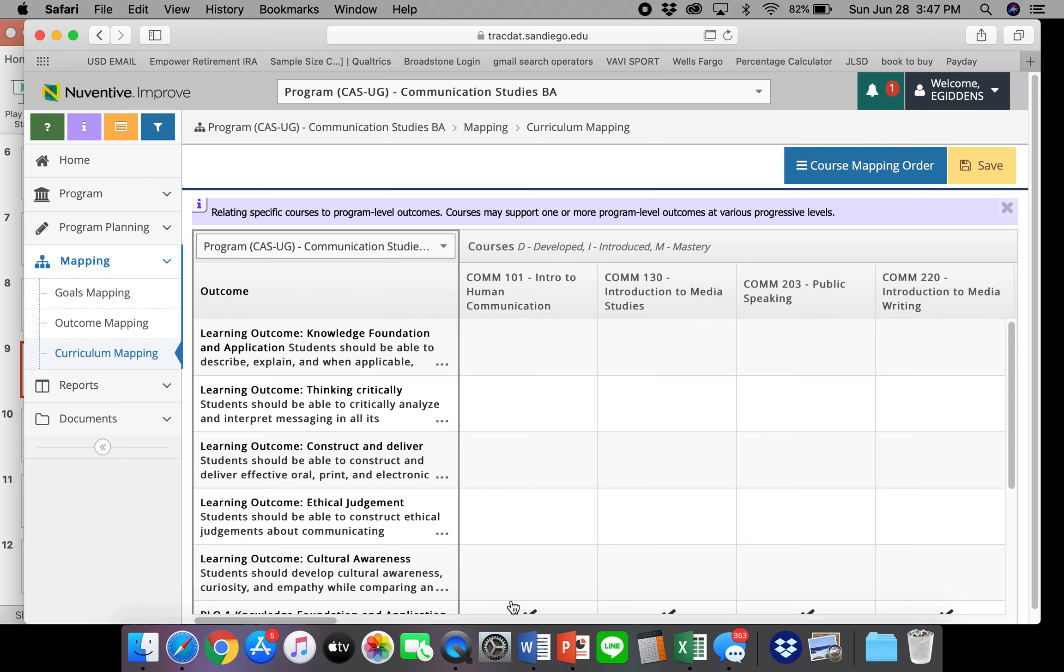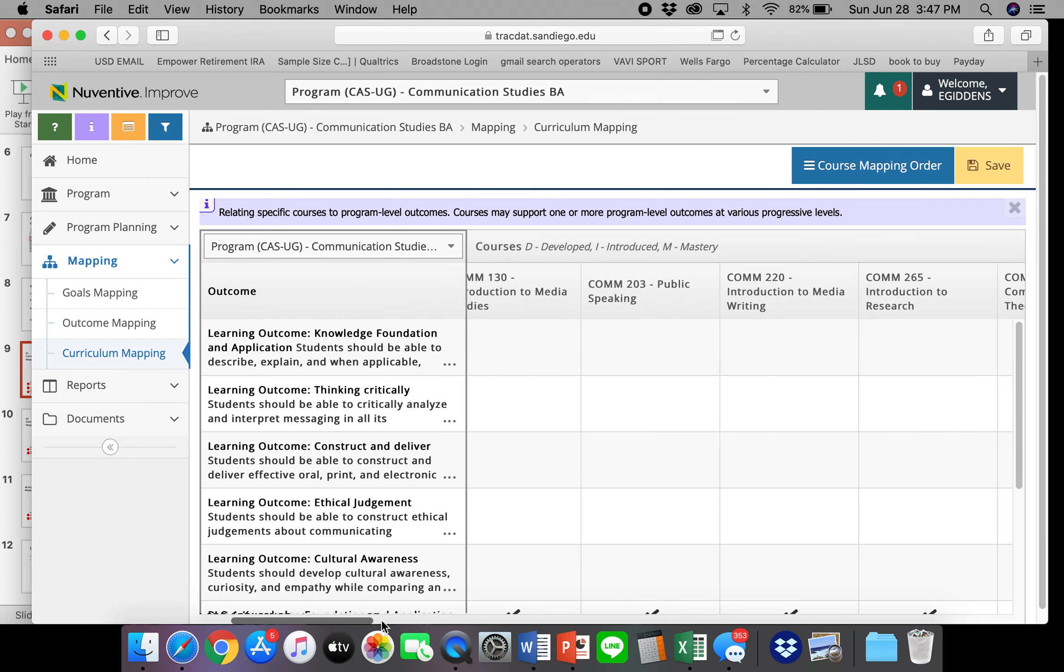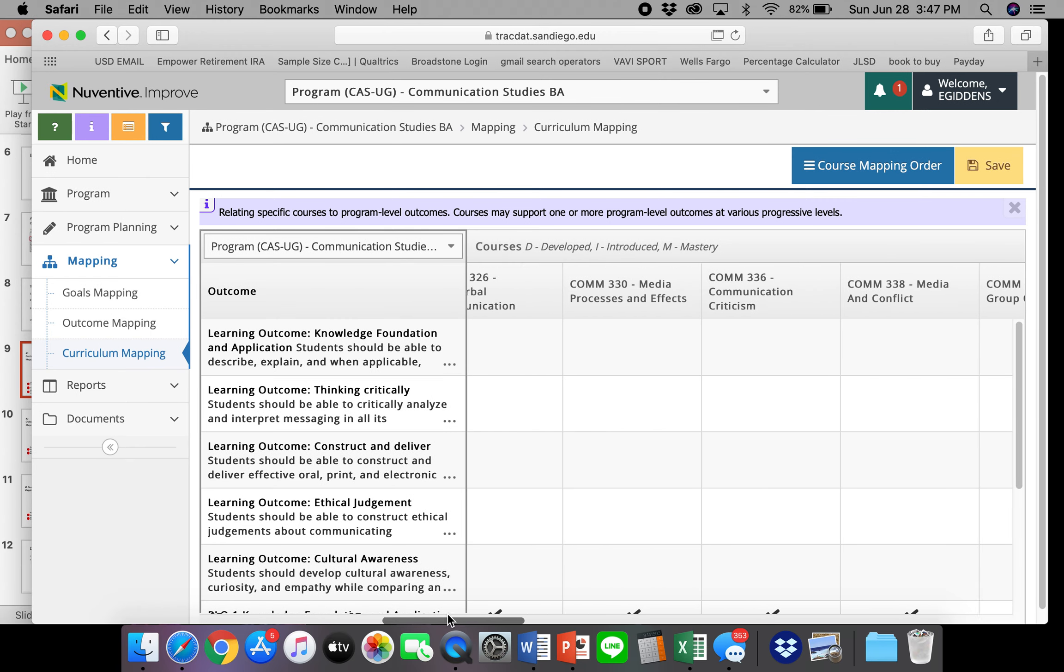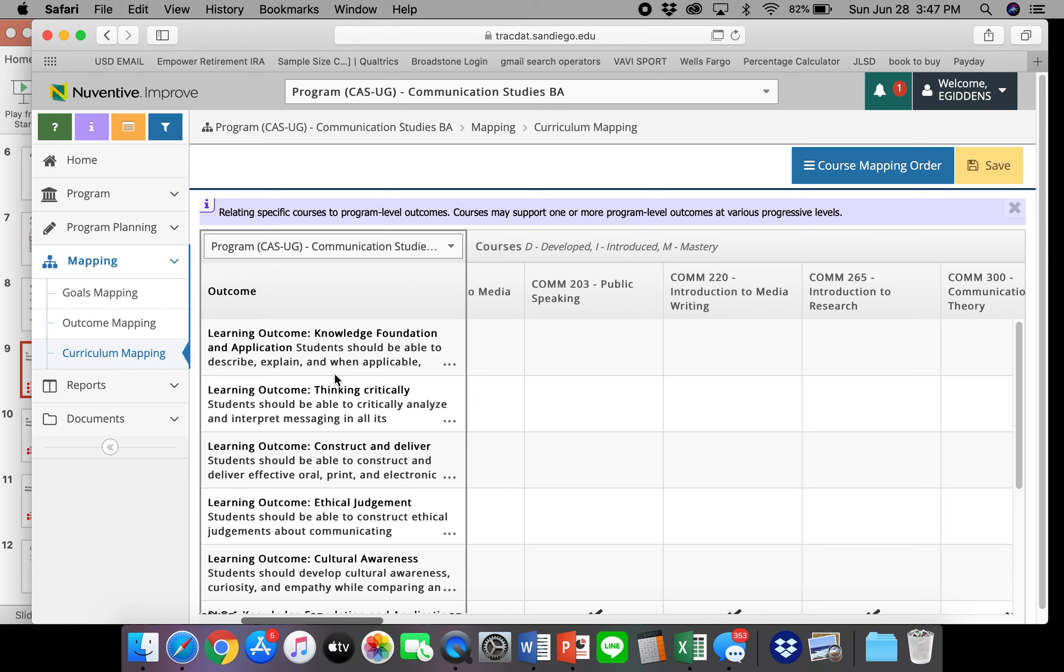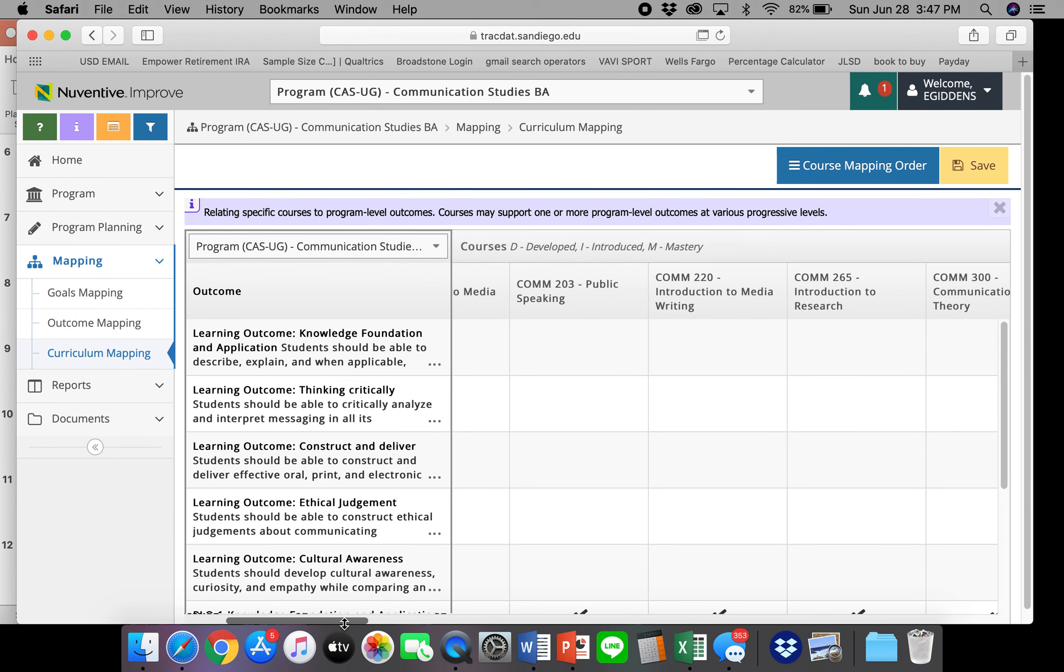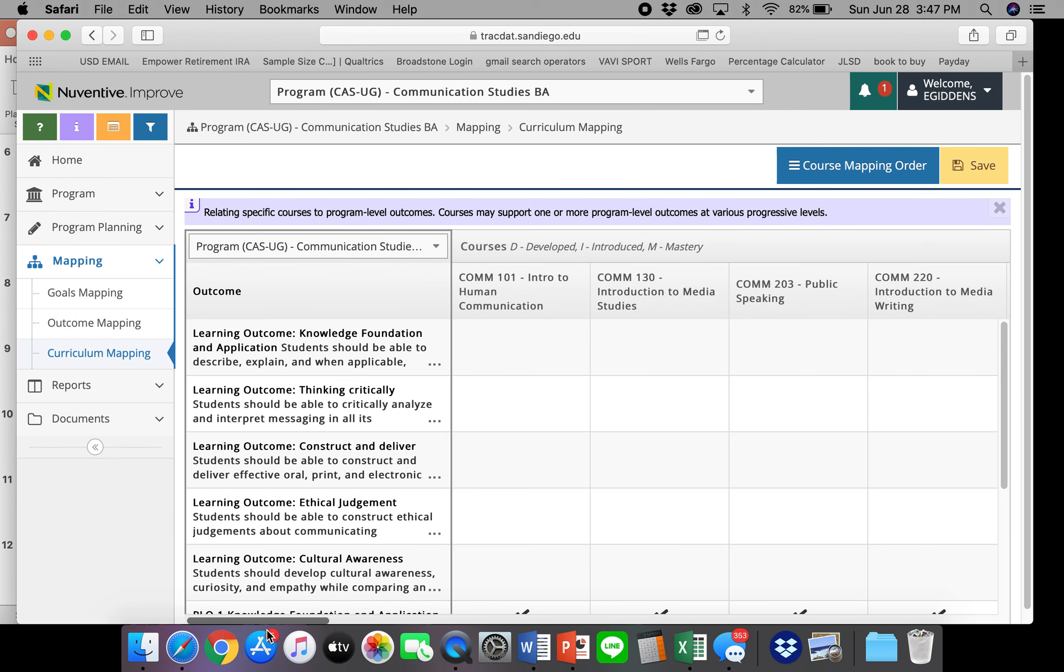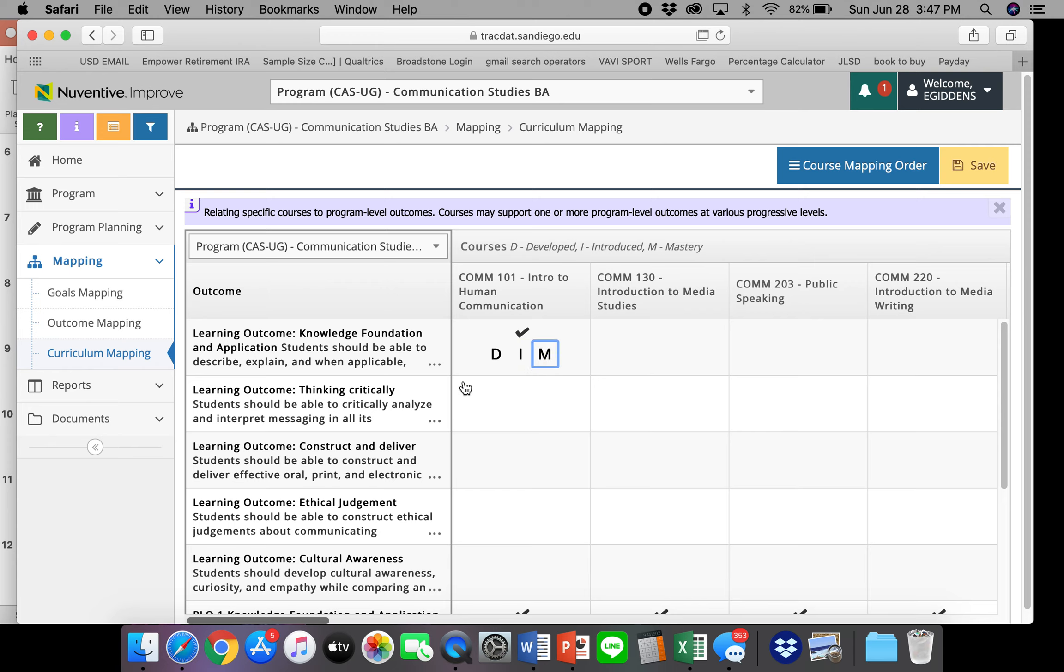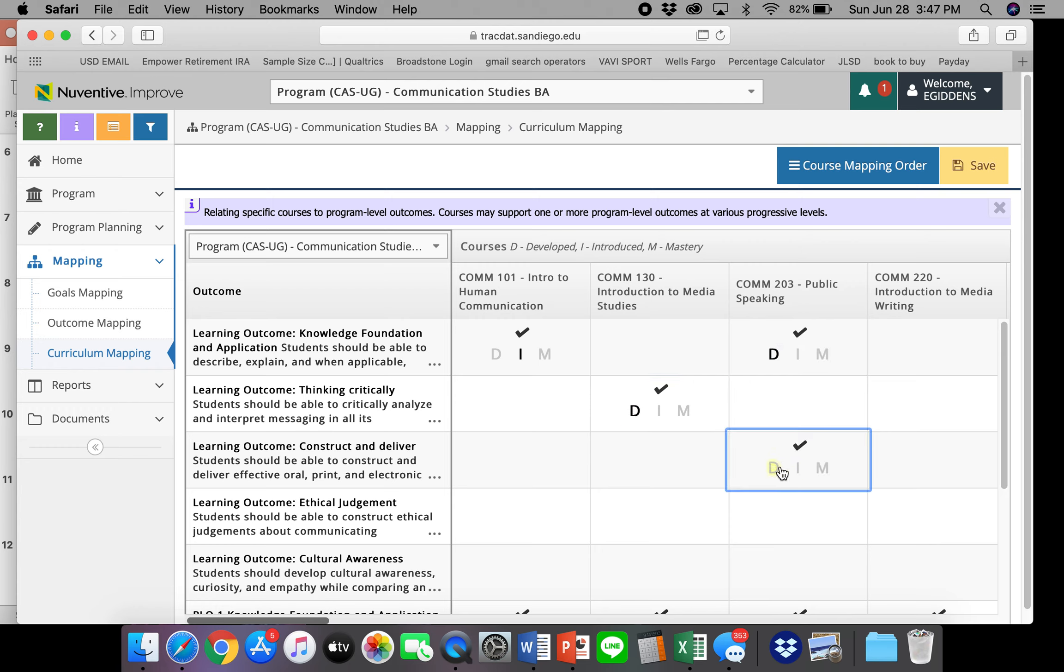So here are all the courses that are in the program. And then here are the particular outcomes. So to add an outcome to a particular course to indicate that it's taught in that particular course, all you need to do is click the box. And then if you're interested, you can also click develop, introduce, master. So if it's black, that means that it's checked. If it's gray, it means that it's not. So just click wherever they are in your particular program. You may want to build this outside of Trackdat before you actually input it into the system. It's up to you.